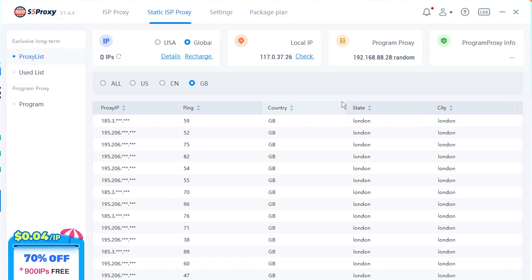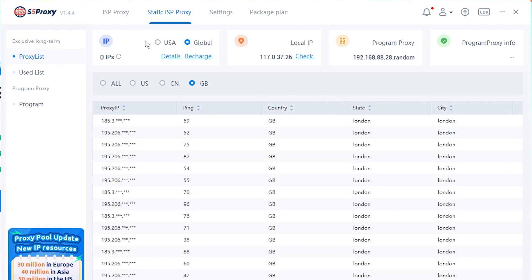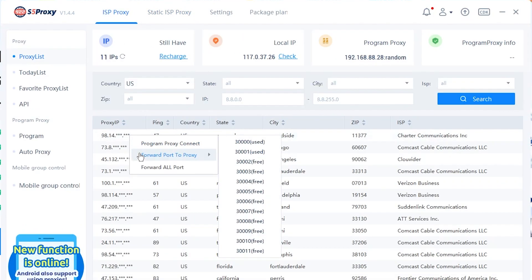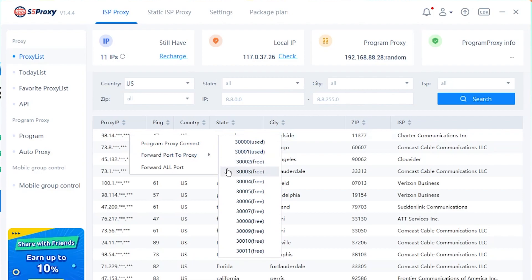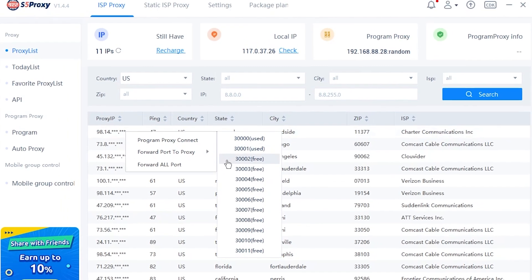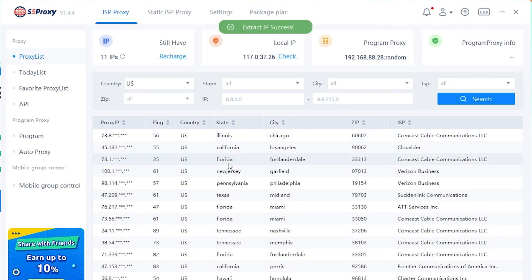To use a proxy, search for the appropriate proxy type, find the corresponding IP address, and then proceed to forward it to the port. To forward a proxy, right-click on the proxy, select 'Forward Port to Proxy', and choose the desired port. You can only forward ports that are currently free.